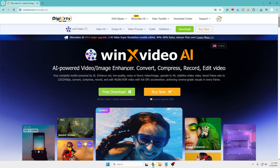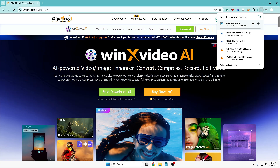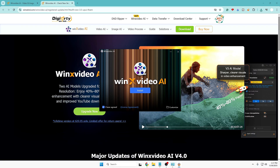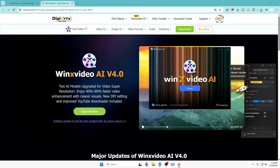You'll find the link in the description. Once you come to the website, click on free download — it's around 234 MB so it may take some time depending on your internet speed. Once downloaded, do a basic installation. This is WinX Video AI version 4.0, the updated one, with two AI models upgraded for video super resolution, offering 40 to 80 percent faster video enhancement with clearer visuals, new DPI settings, and an improved YouTube downloader.